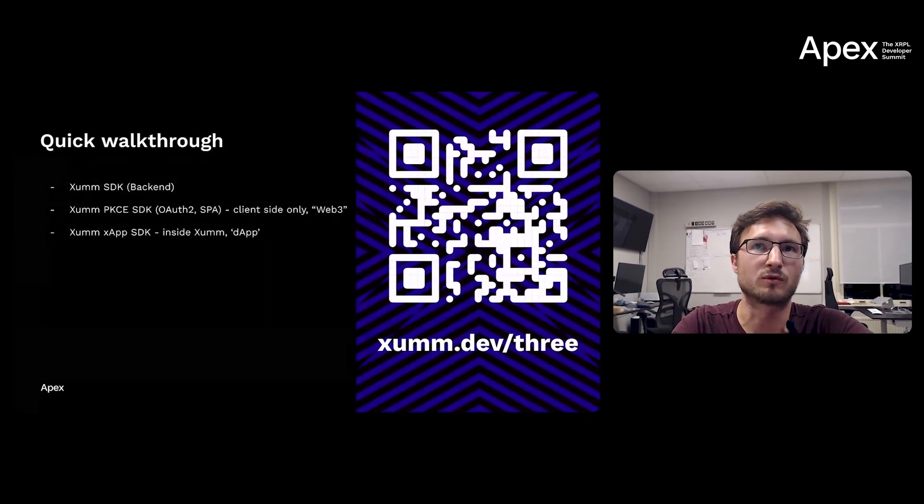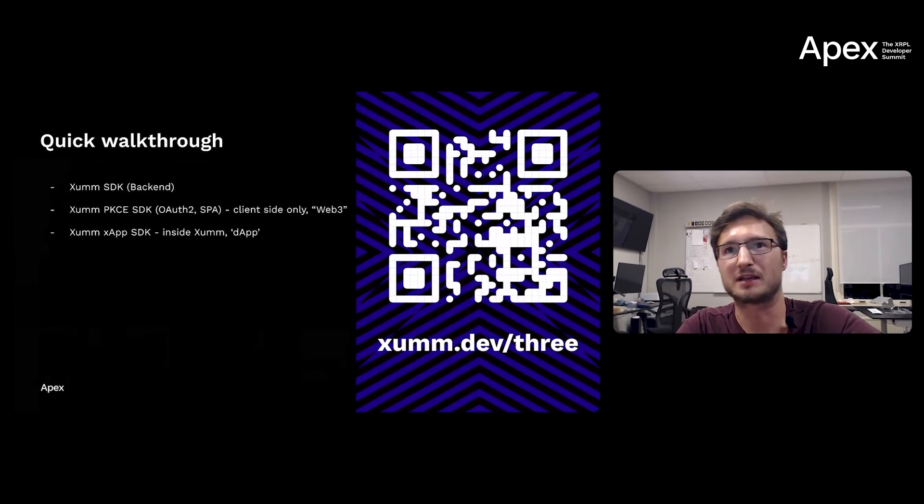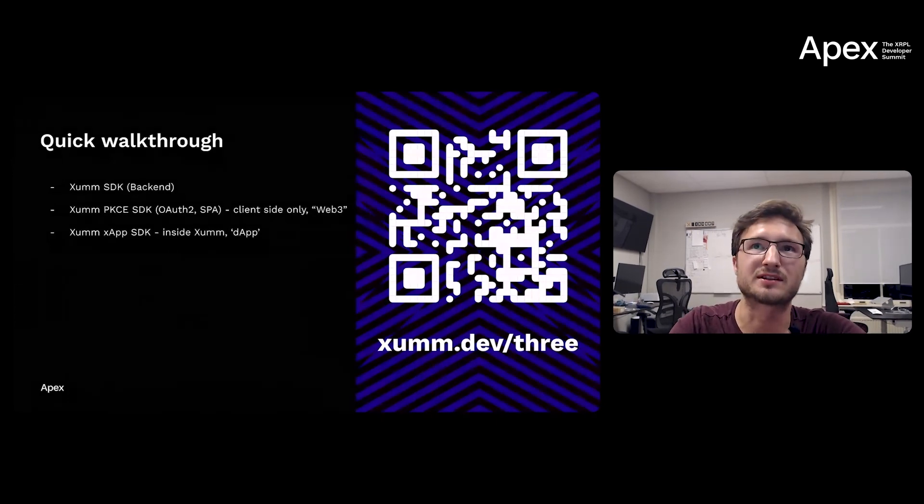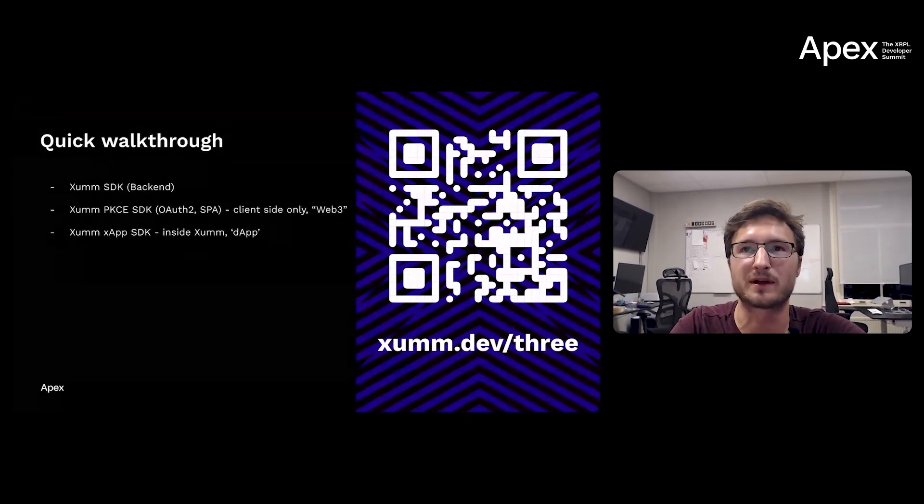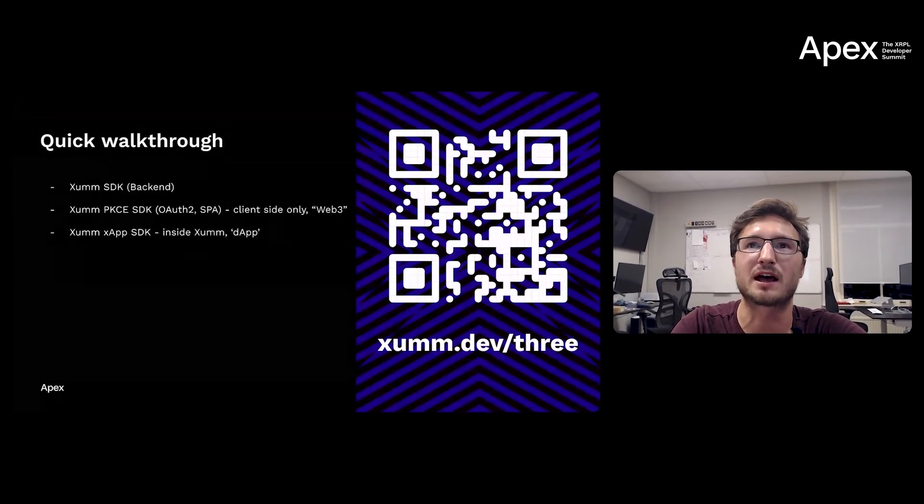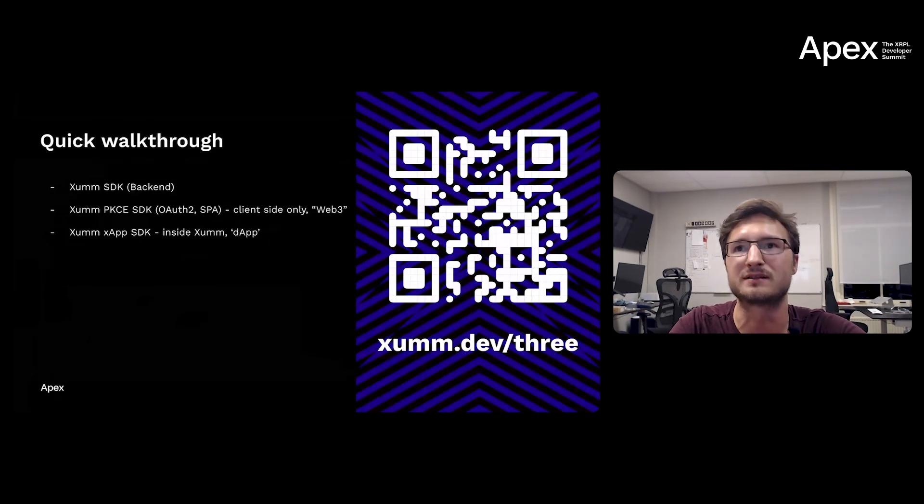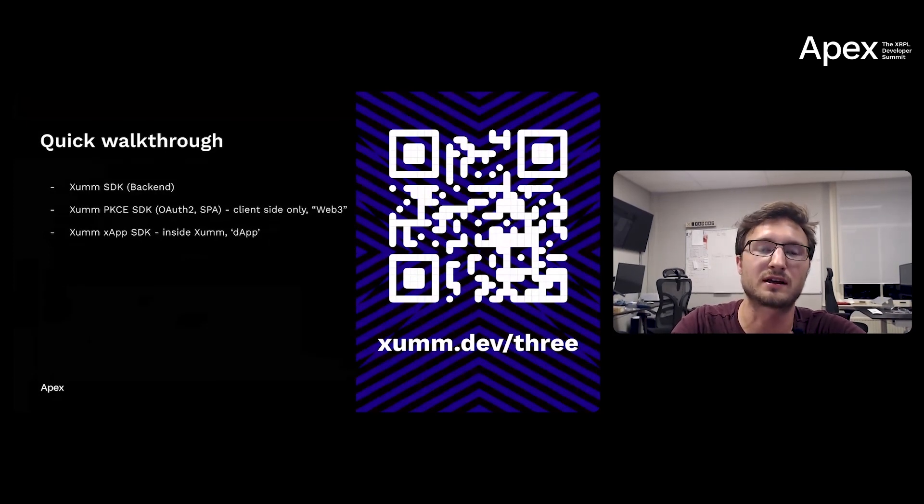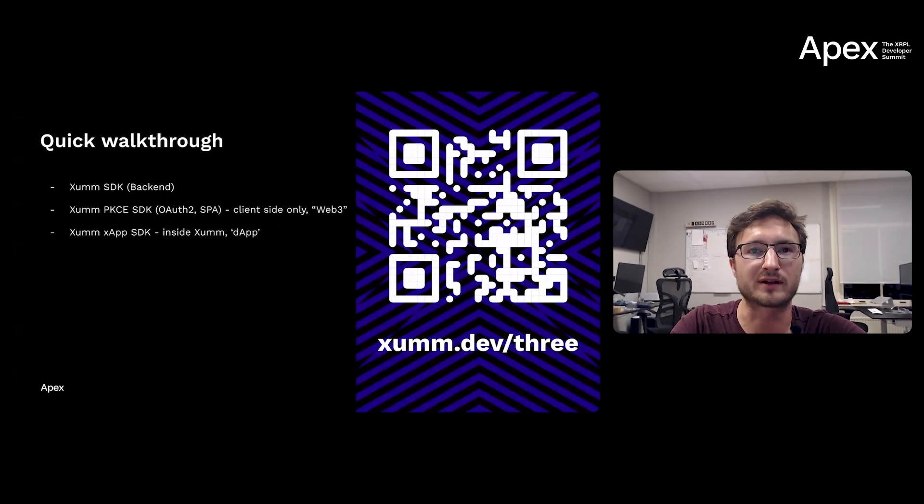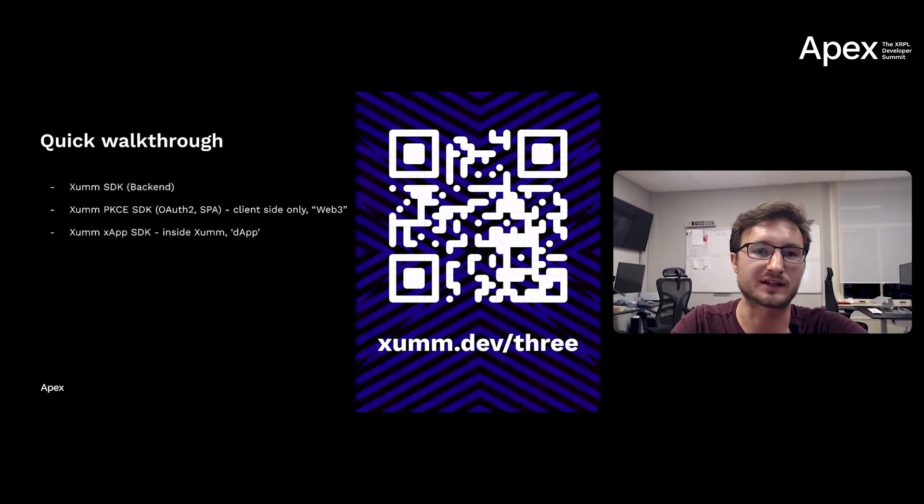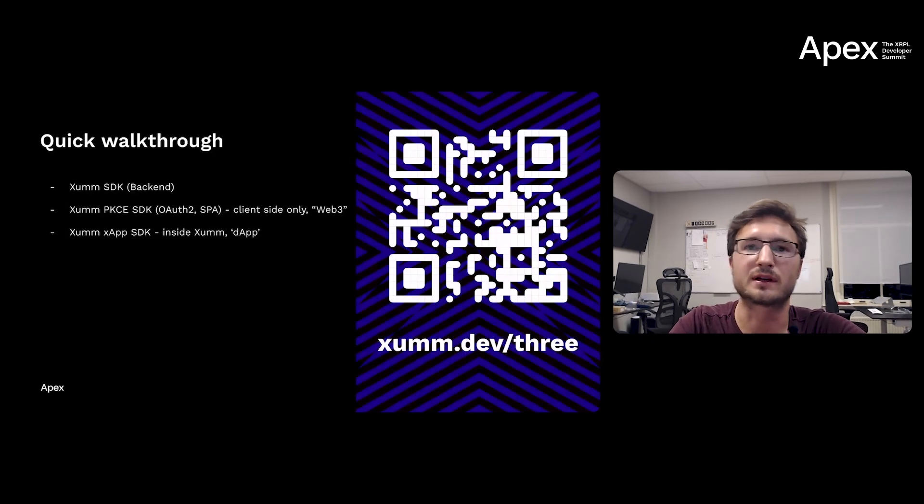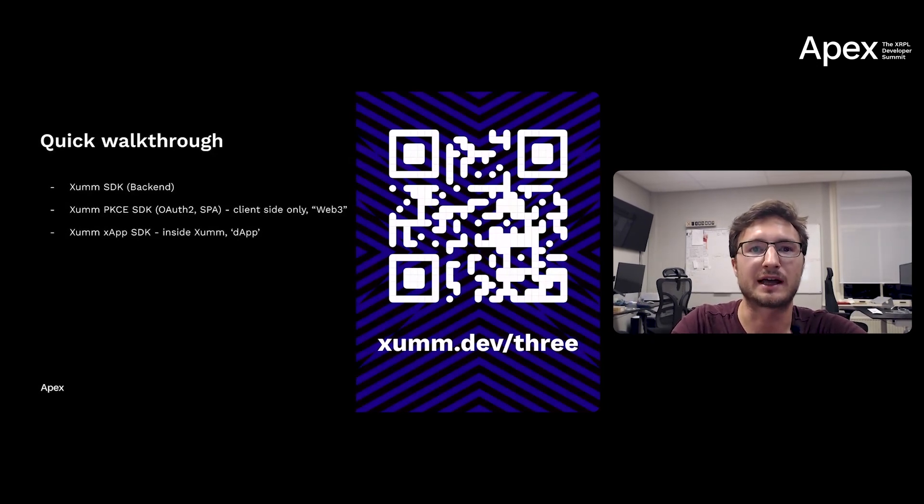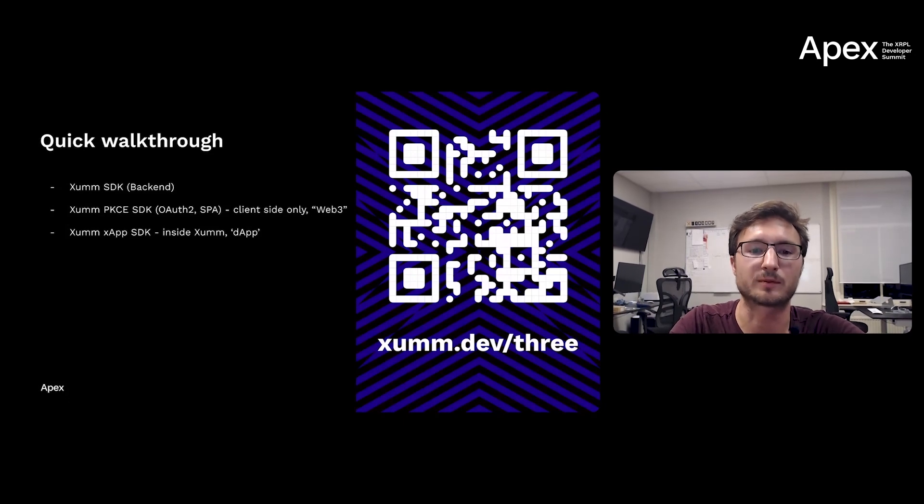The Xumm SDK for OAuth, for Web2, Web3 hybrid integrations, client-side only for single-page web apps where you can have users sign in, get their identity, ask them for a signature. And the xApp SDK, where you can build your own xApps, or known in the blockchain space as dApps, and showcase them straight in Xumm to the entire XRPL audience.